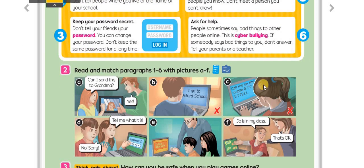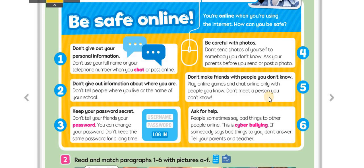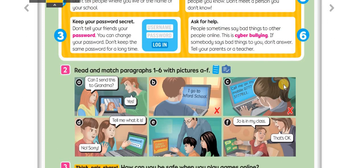Picture C — 'Call me on my mobile,' she says. So she is giving her mobile number, her phone number, to somebody. Which paragraph does it match with? This is number one — don't give out your personal information like your telephone number. Picture D — 'Tell me what is it?' 'No, sorry,' he says. She's asking him his password, but he's not telling her. So it's number three — keep your password secret.